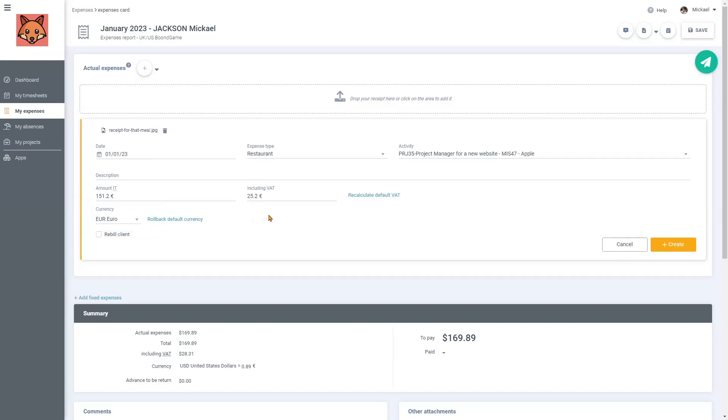My expense note is related to the Apple project I've been working on. I will then add a description.